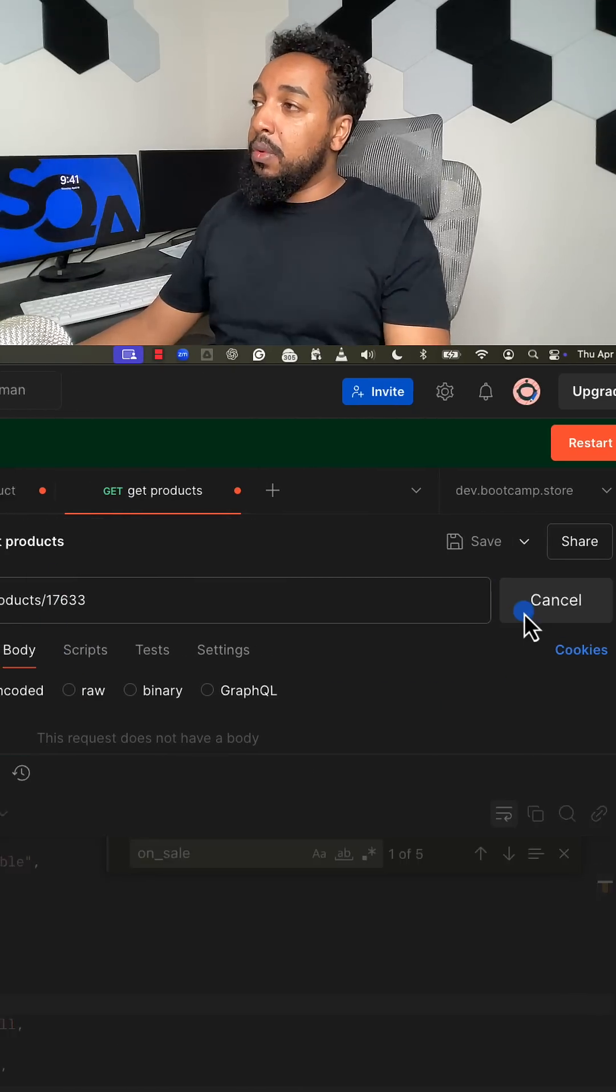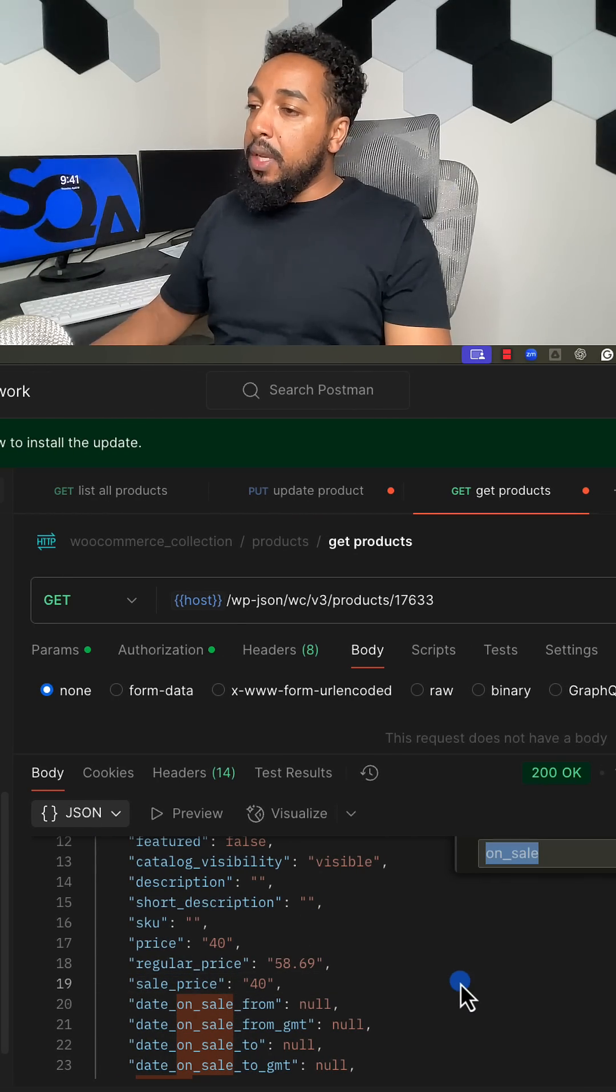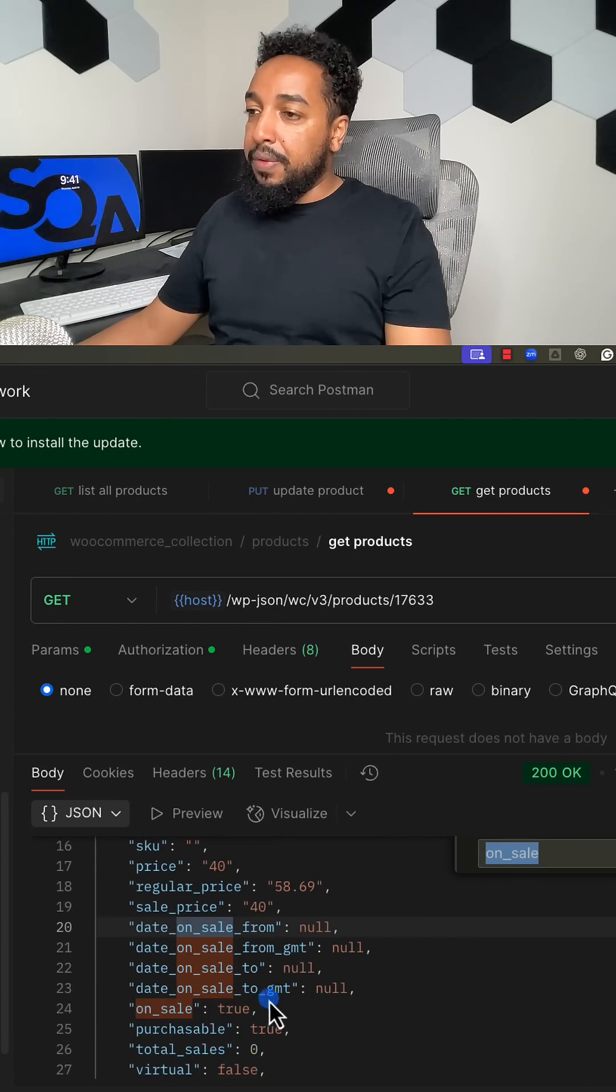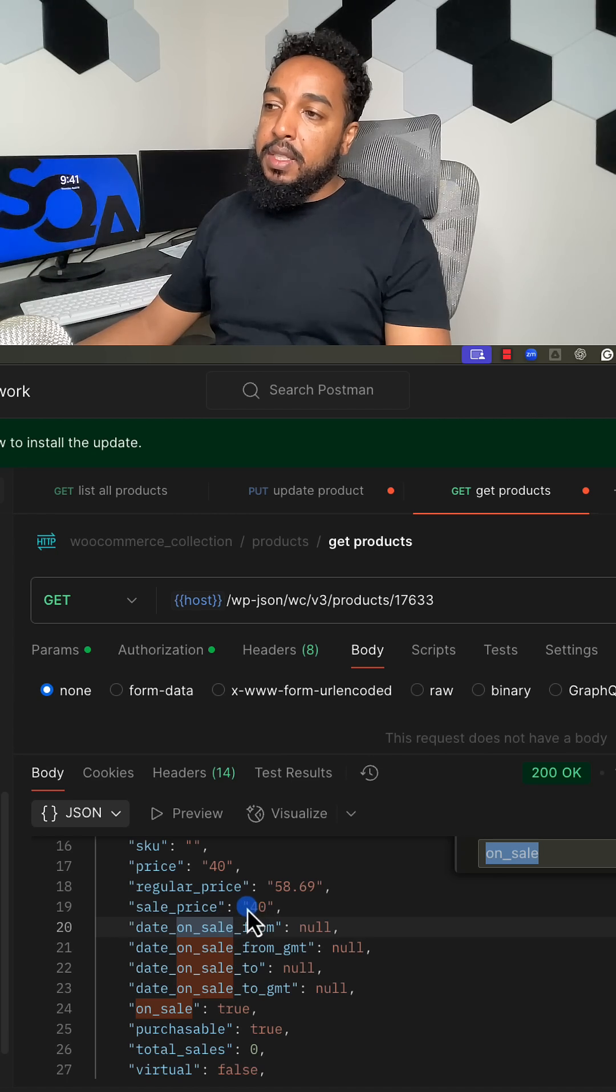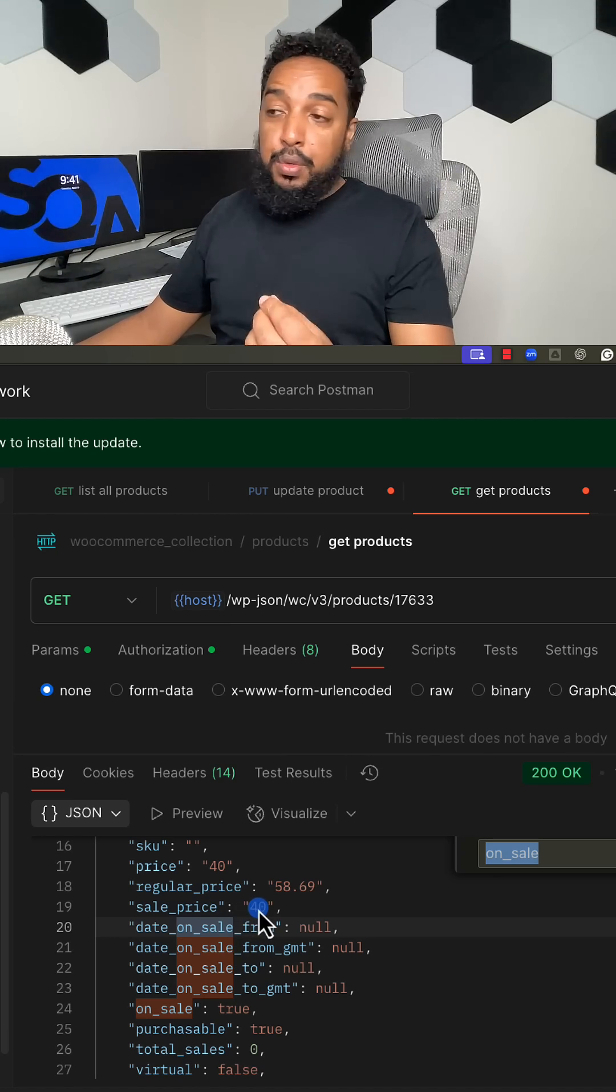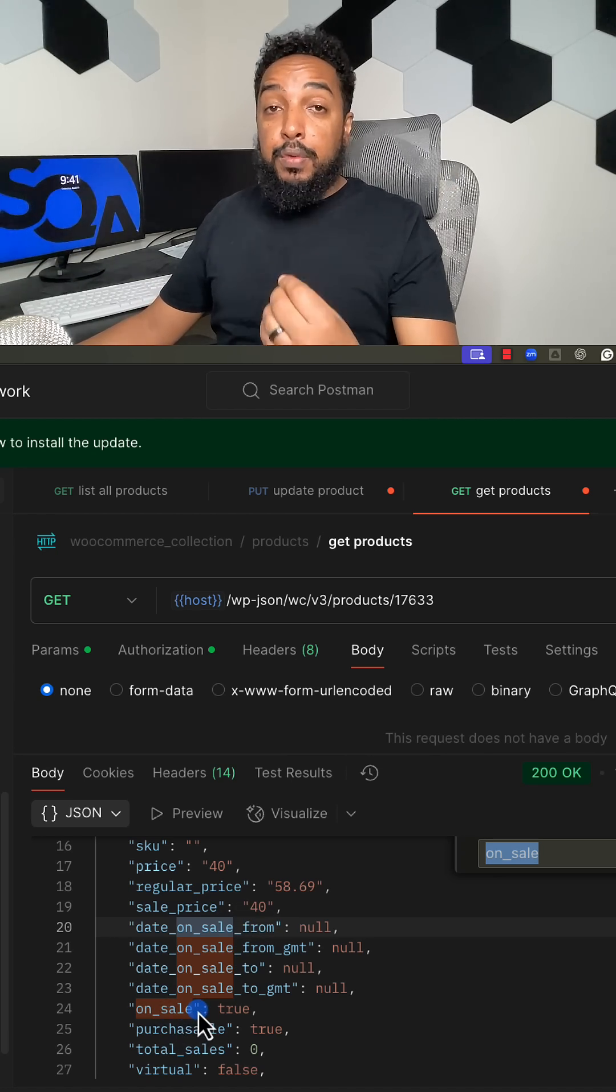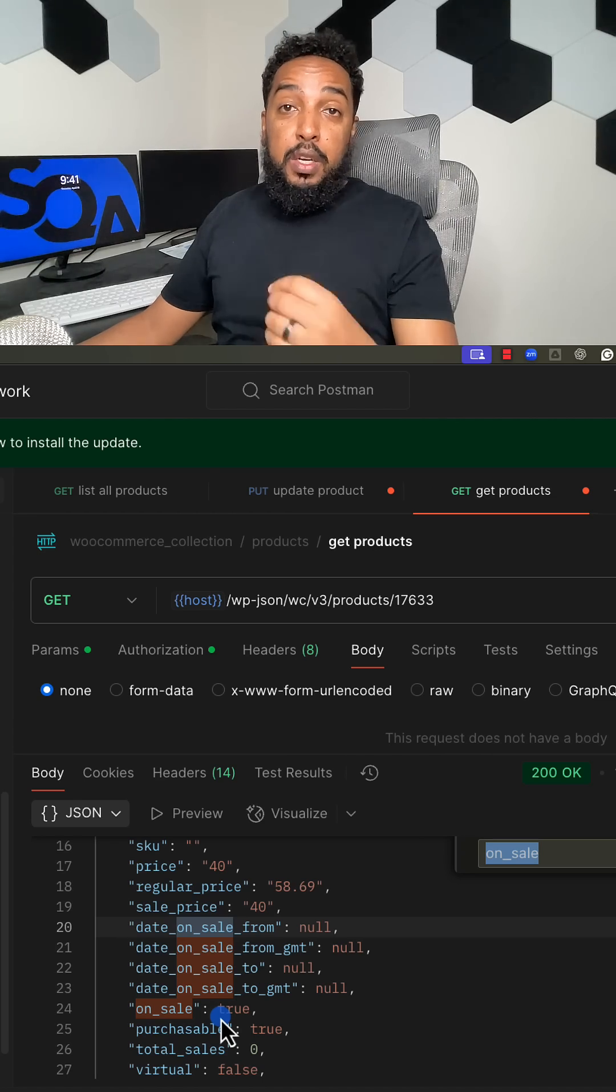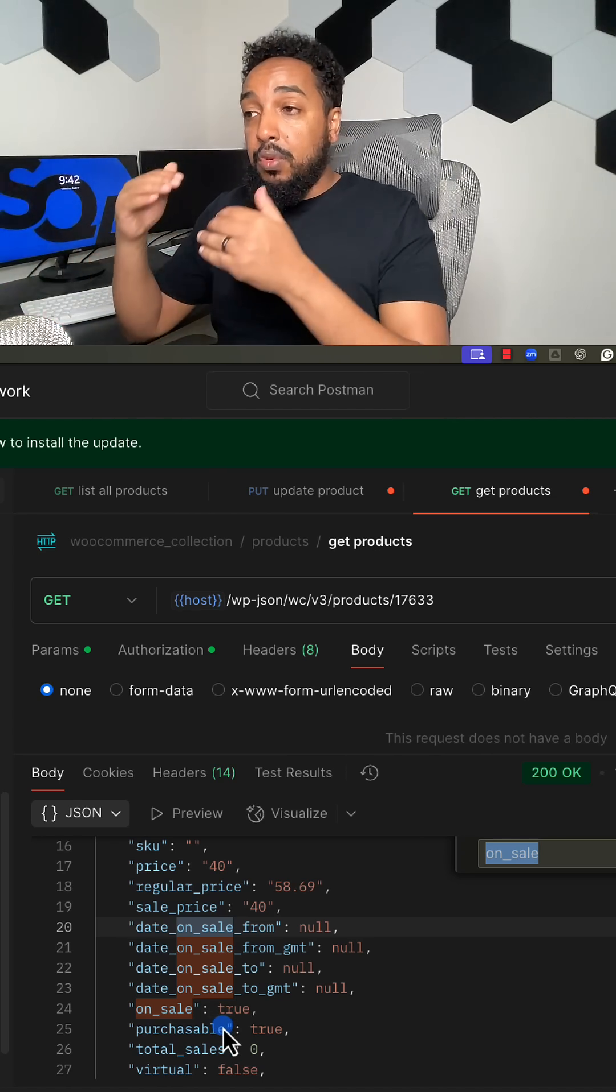I'm going to do a GET call and I'm going to search for that on_sale field. Now on_sale is true, the sale price is $40 which I updated to, and the on_sale changed from false to true. So it worked. Now this would be another test case. If you were documenting test cases, you'd write both of them separately.